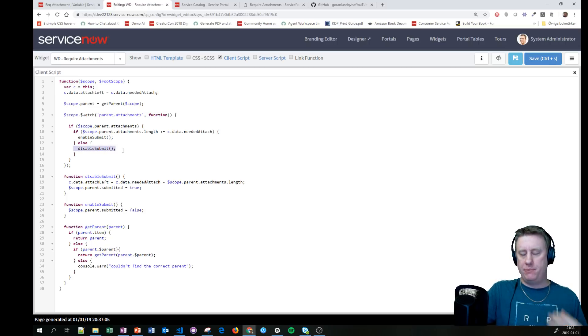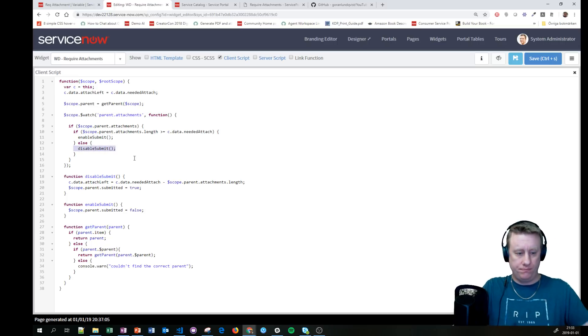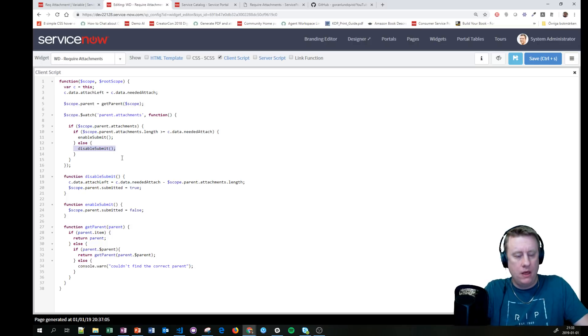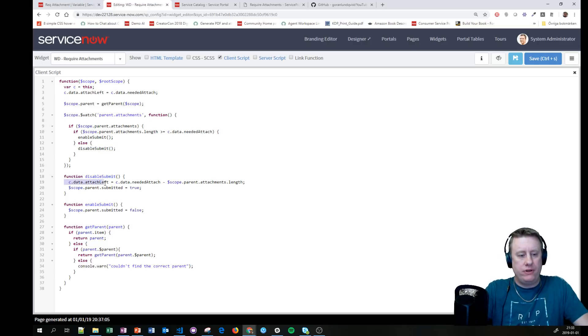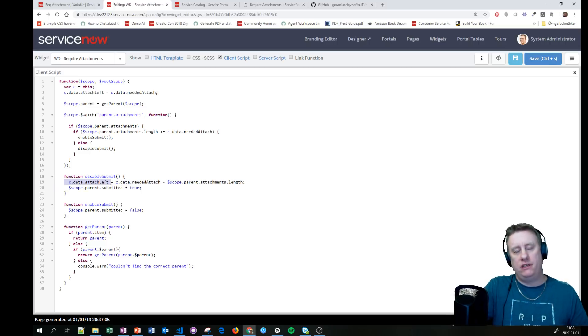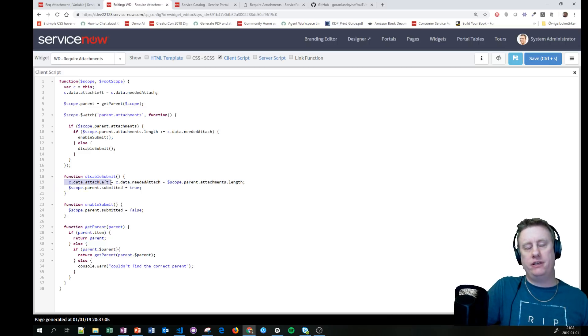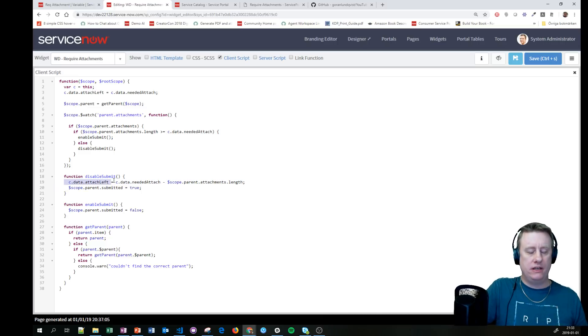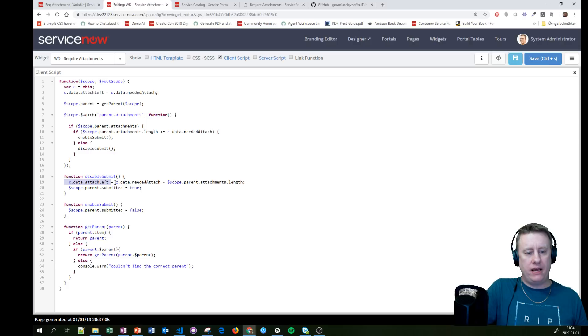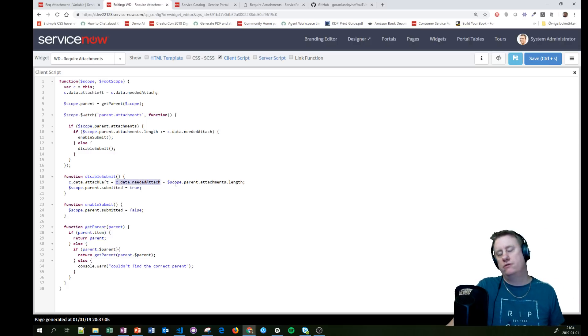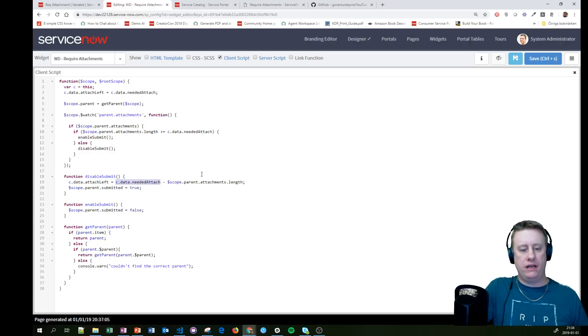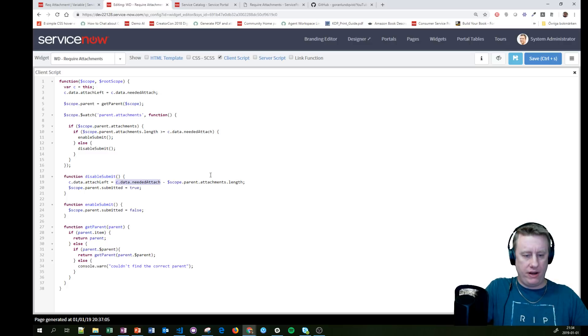Otherwise, we keep it disabled. Take a look at this disable. We calculate how many attachments are left until it gets enabled by taking the data needed minus how long the attachment array is.